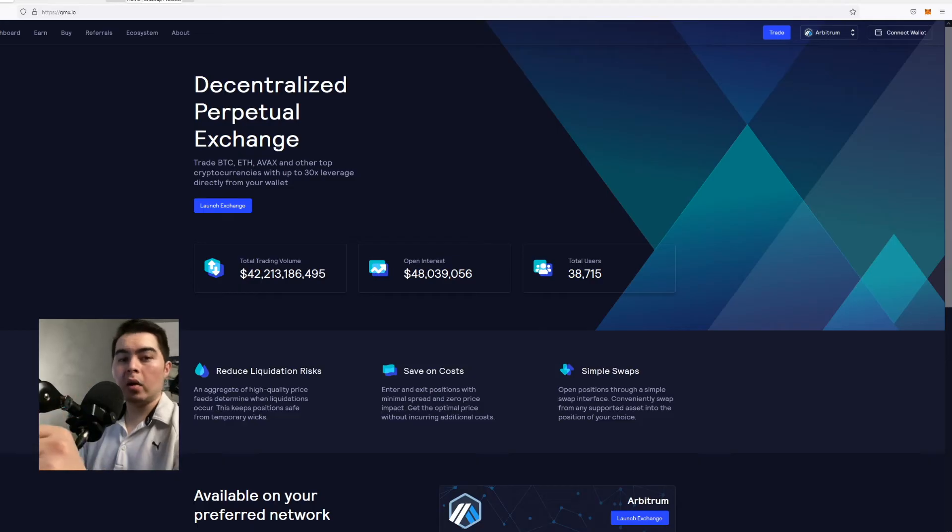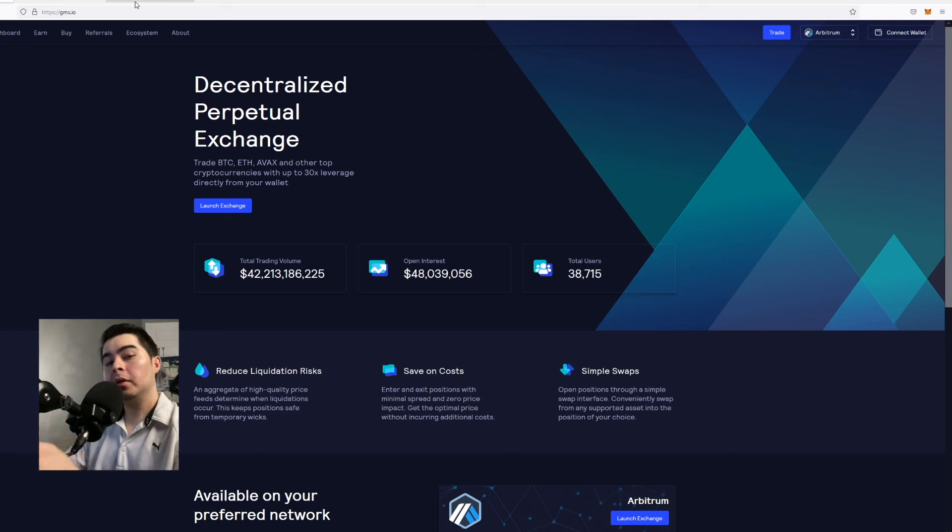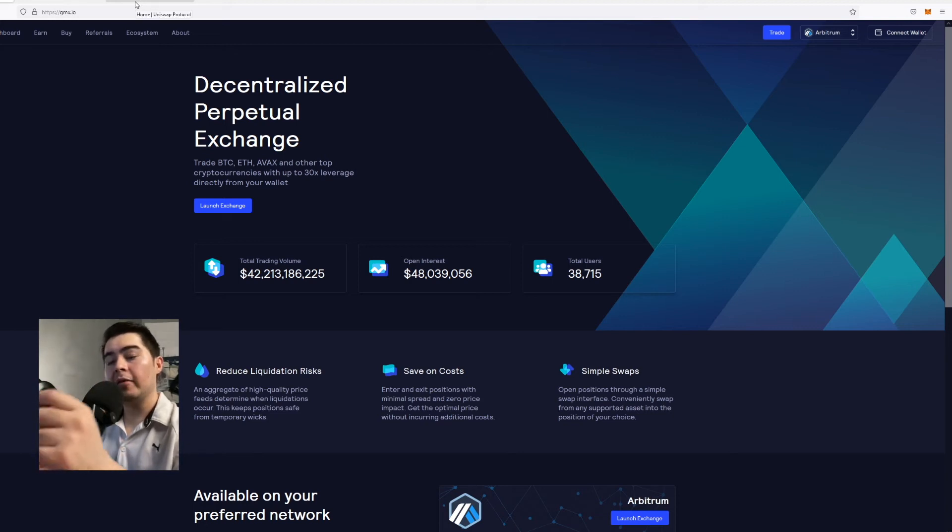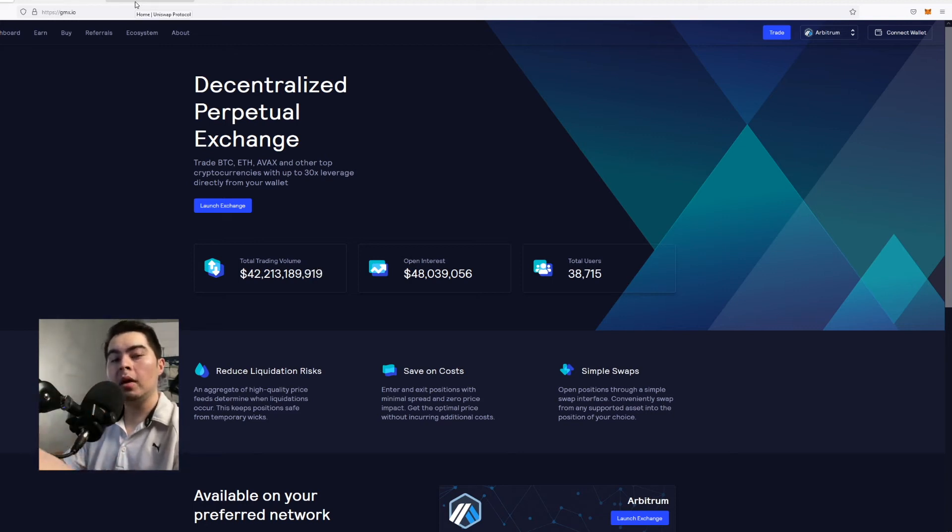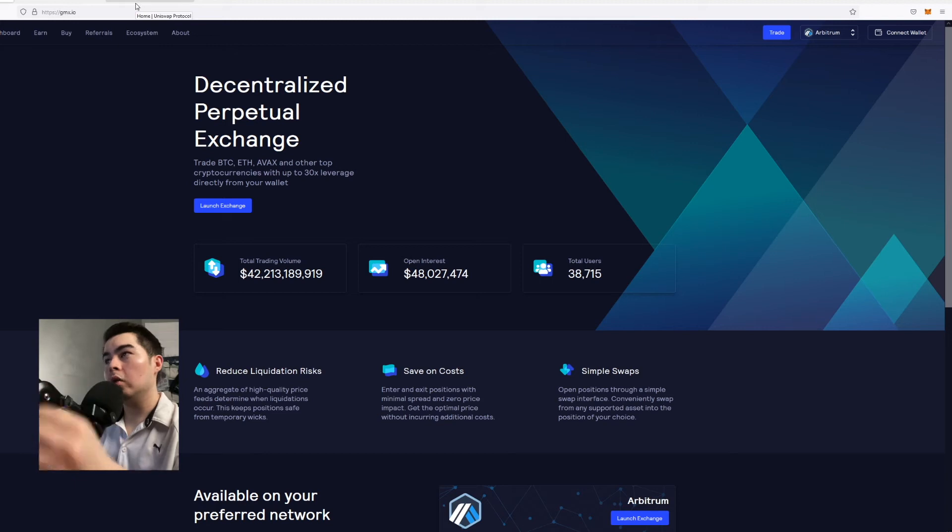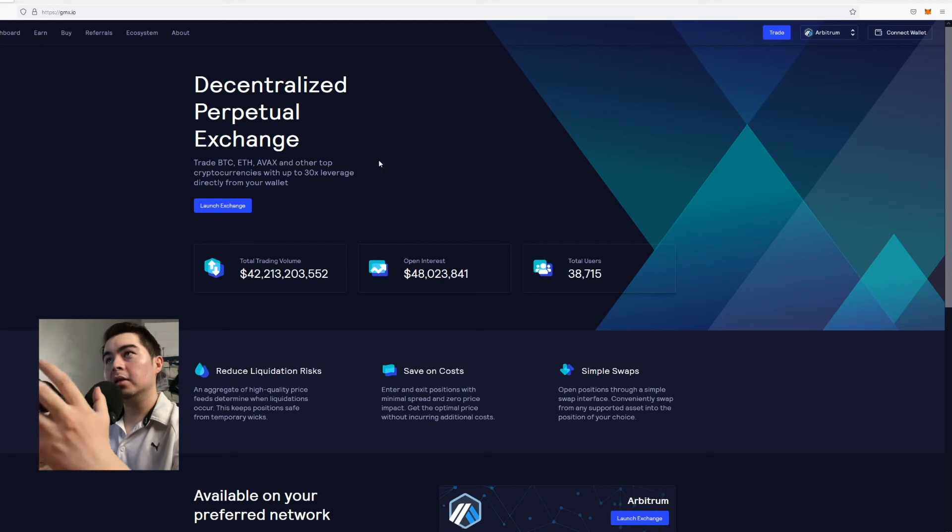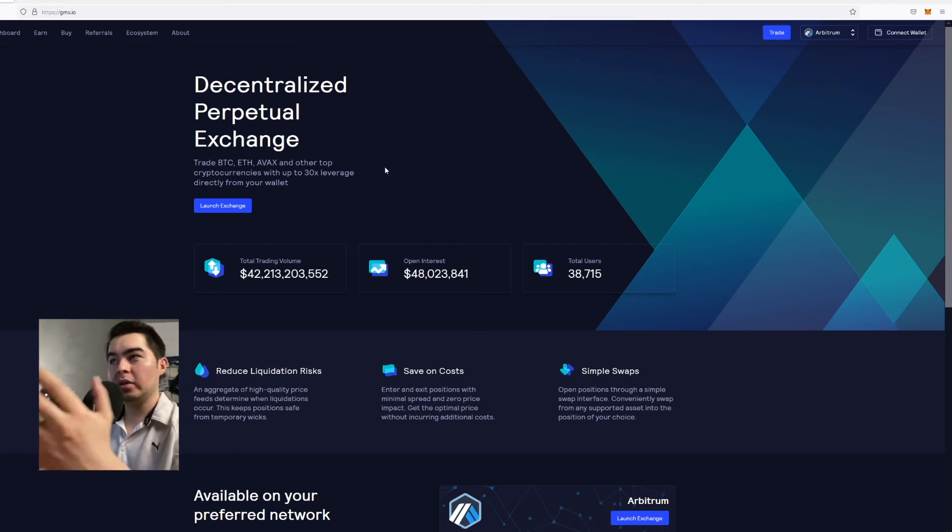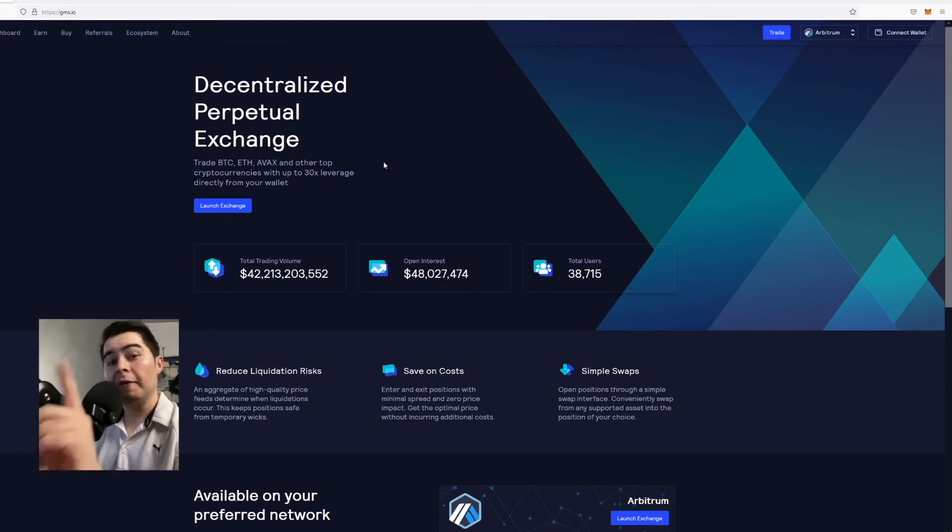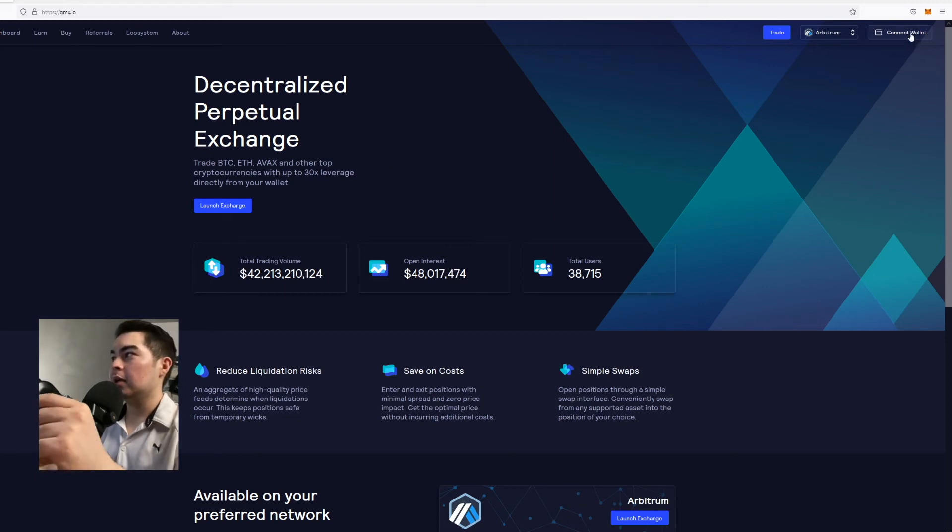So by now I assume that your wallet is set up. If you have not set up your wallet I've actually created a link down below and it'll link you to my blog post about how to connect to Arbitrum as well as create a wallet. So now once we're at GMX.io which is the main website the first thing we want to do is click connect wallet.